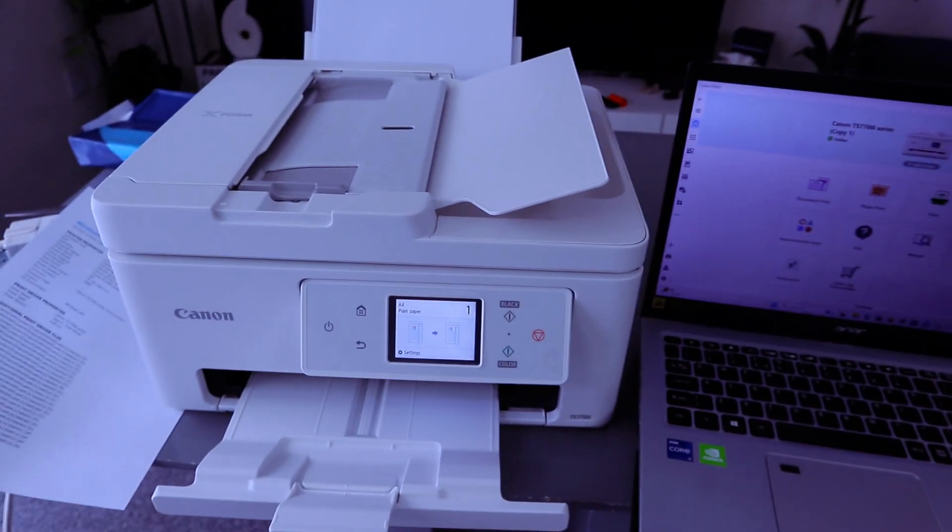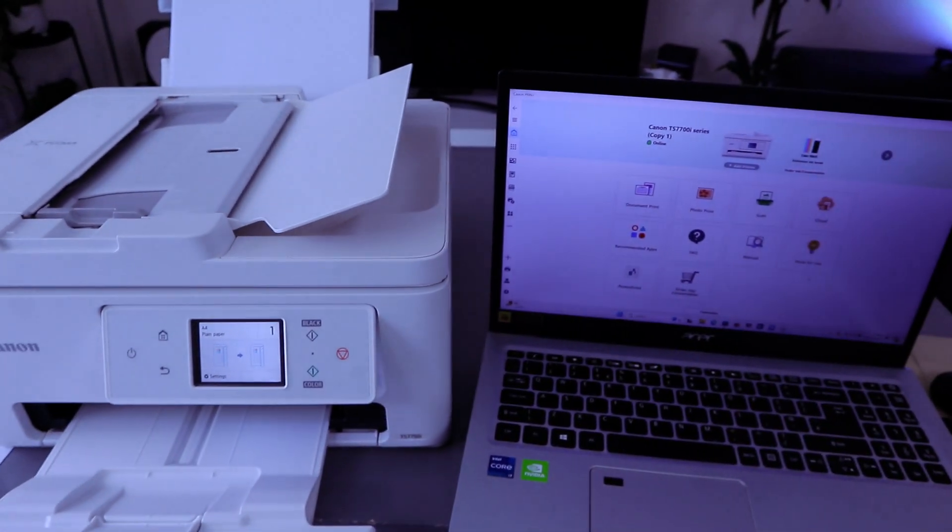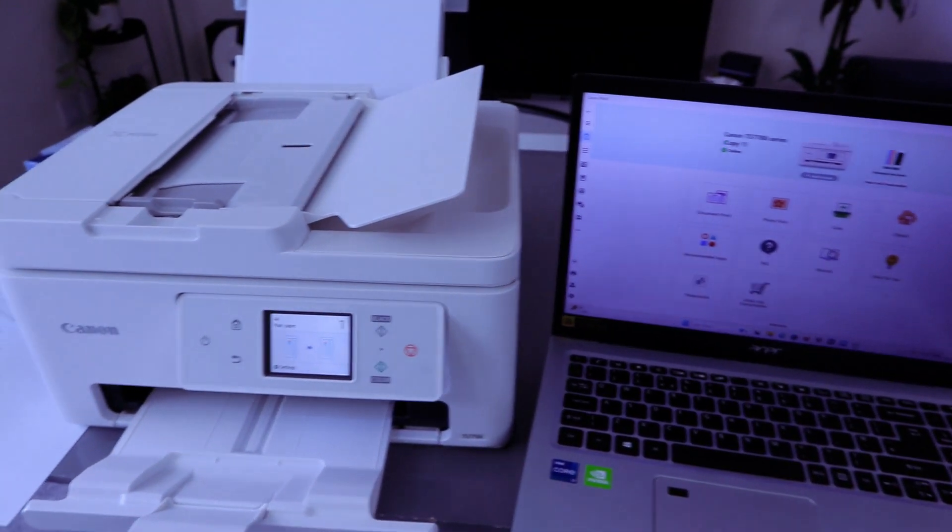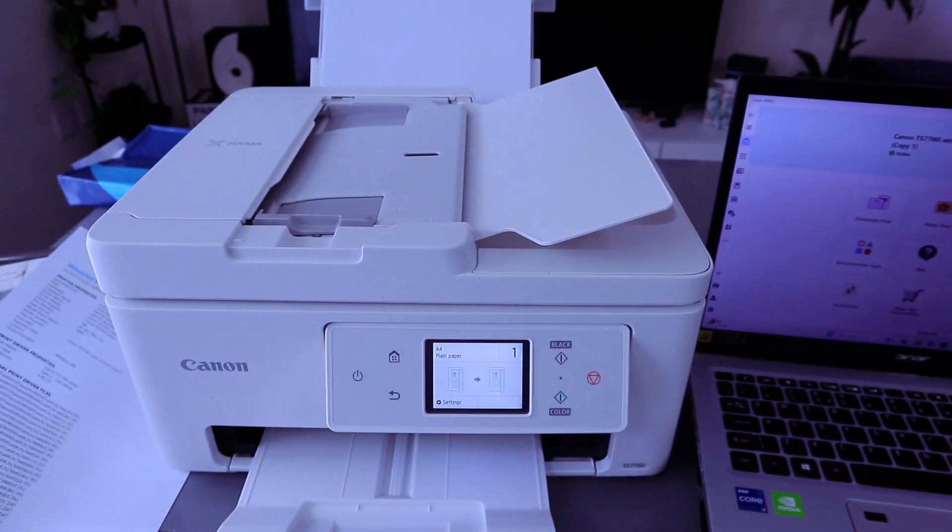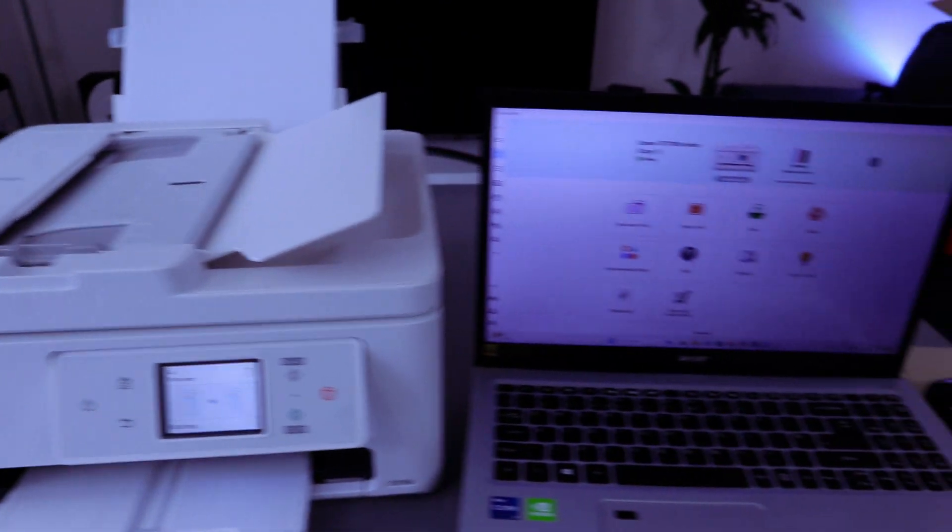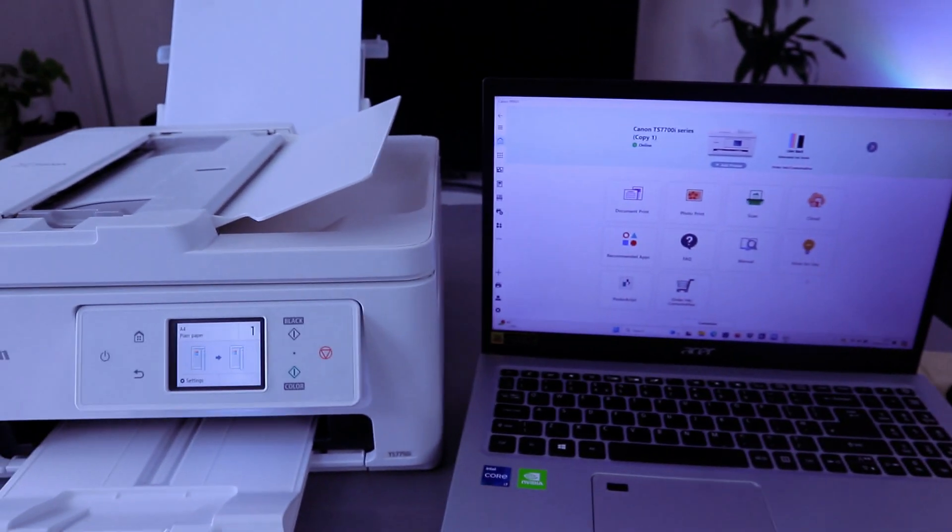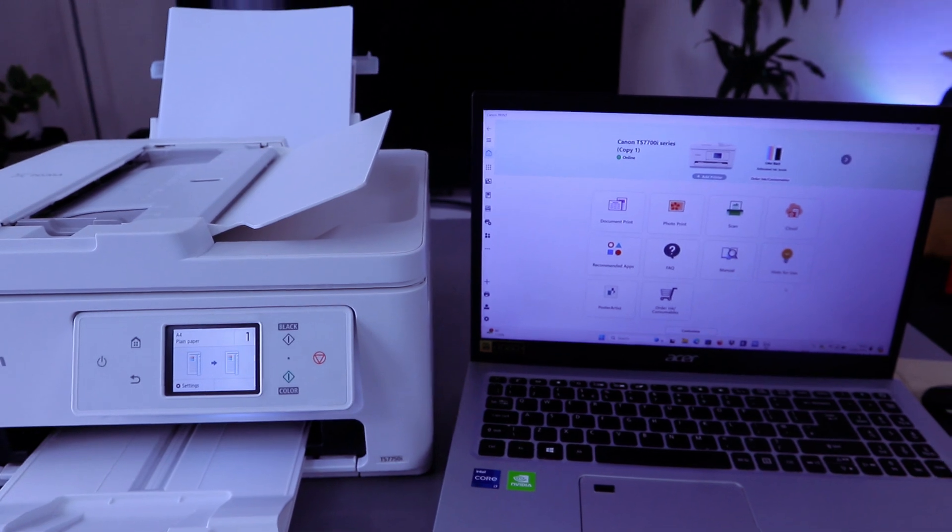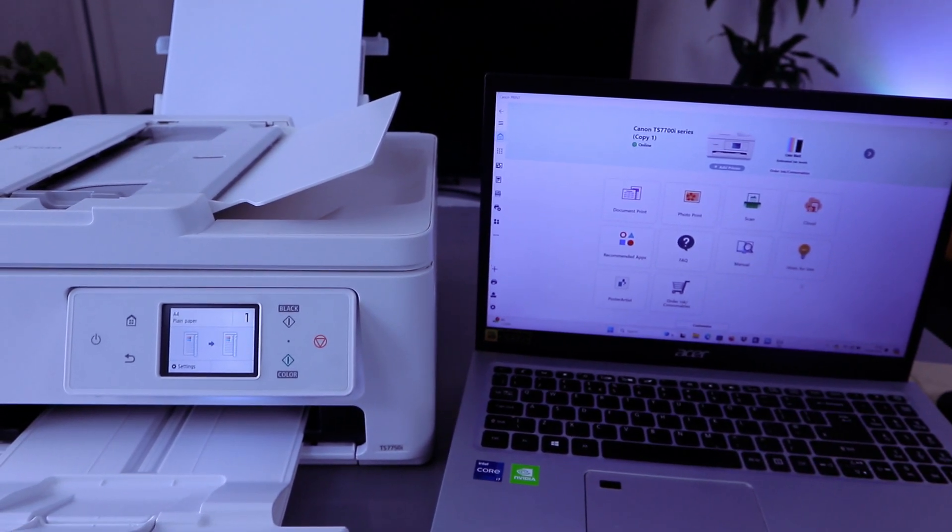Hey guys, this is Canon PIXMA TX-7750i. This printer is a multifunctional printer. You can copy, scan, and print with this printer.